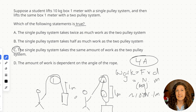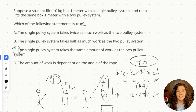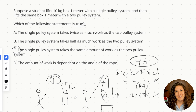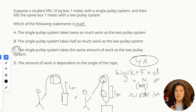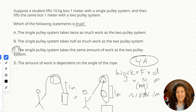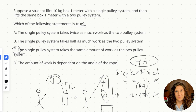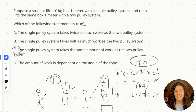Now you may say: I've used pulleys before and I know there's a difference between using two pulleys versus one — it's easier with two pulleys. You are absolutely correct. So let's go through why it appears to be easier to use multiple pulley systems compared to one. This is a concept called mechanical advantage.